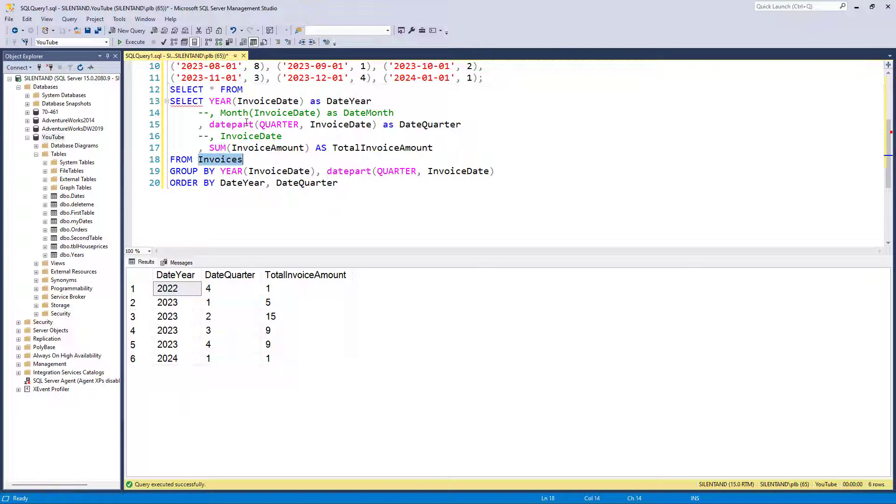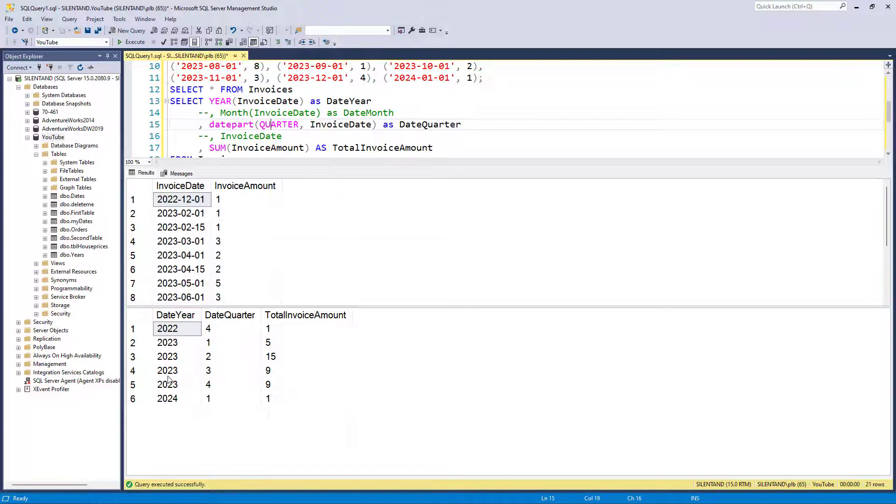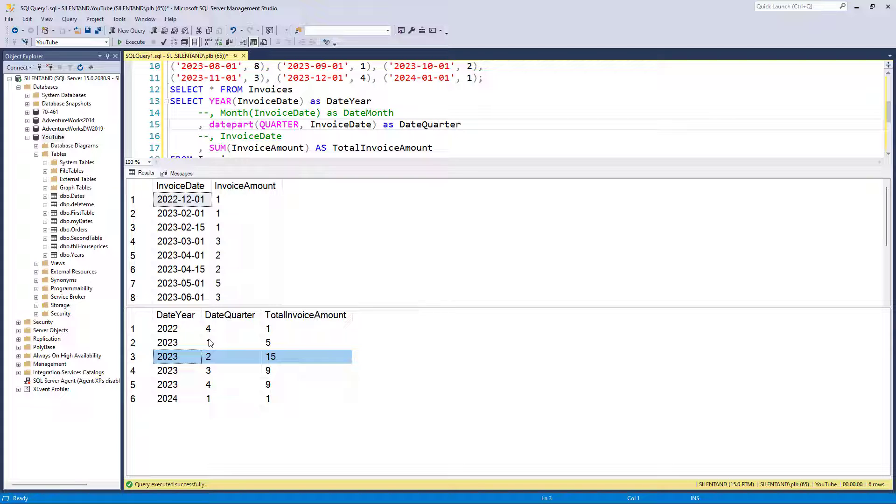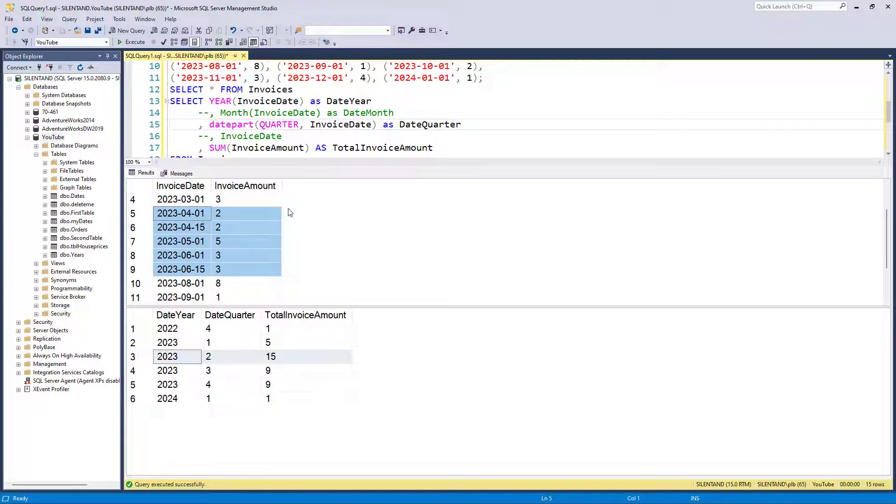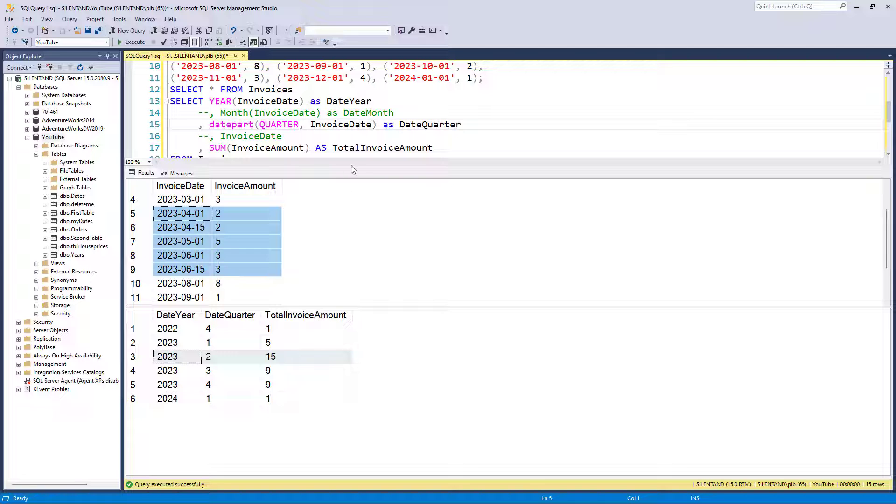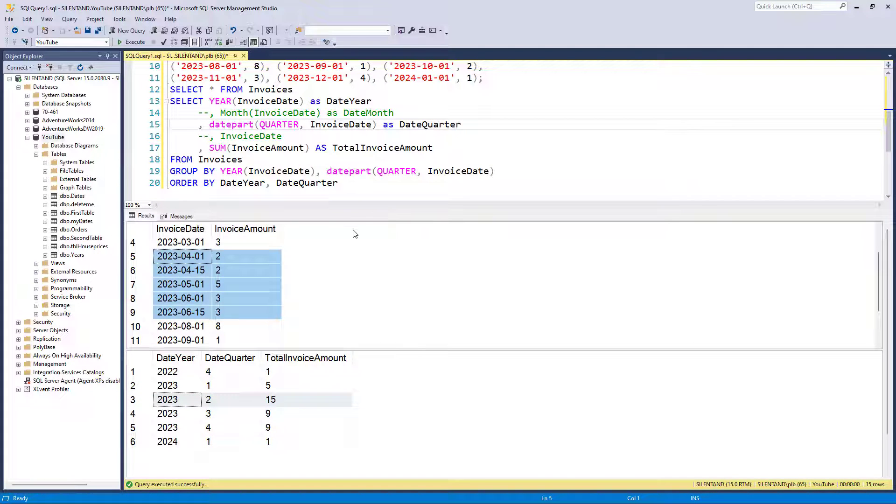So have I done it correctly? Well, I'm just going to put a select star from invoices and we can see that we have a total of 15, for instance, in the second quarter of 2023. So that is these five rows added up. So two, four, nine, 12, 15. You can see it adds up correctly.